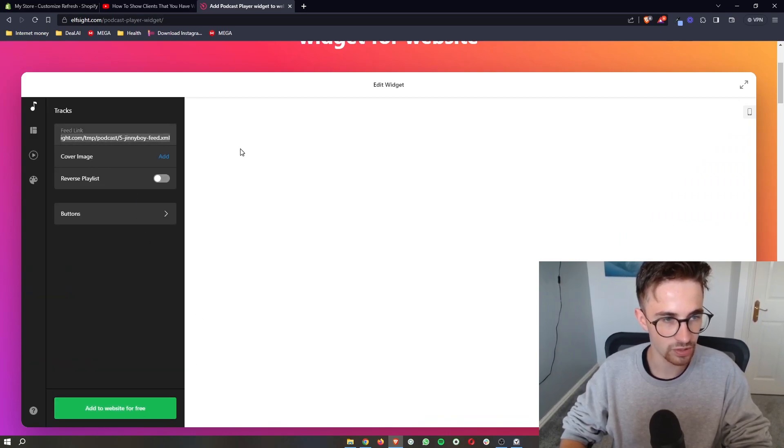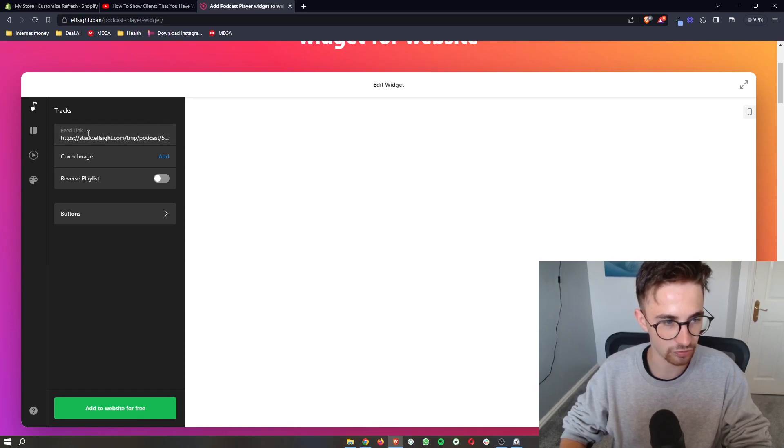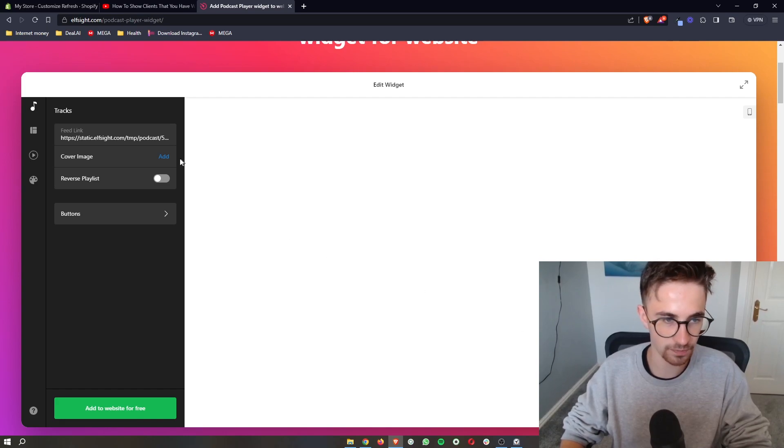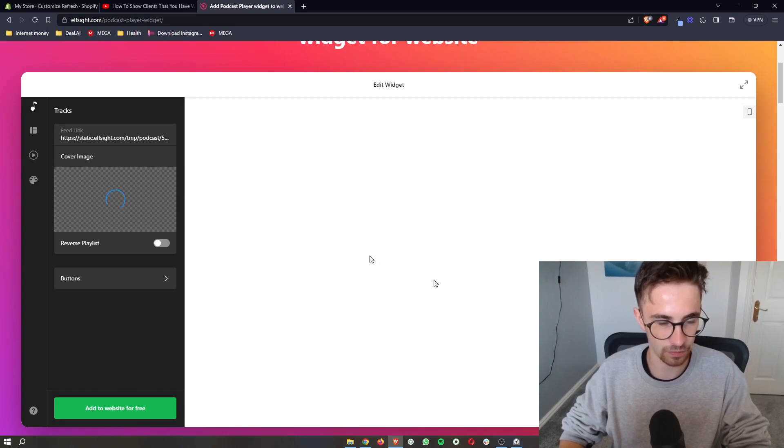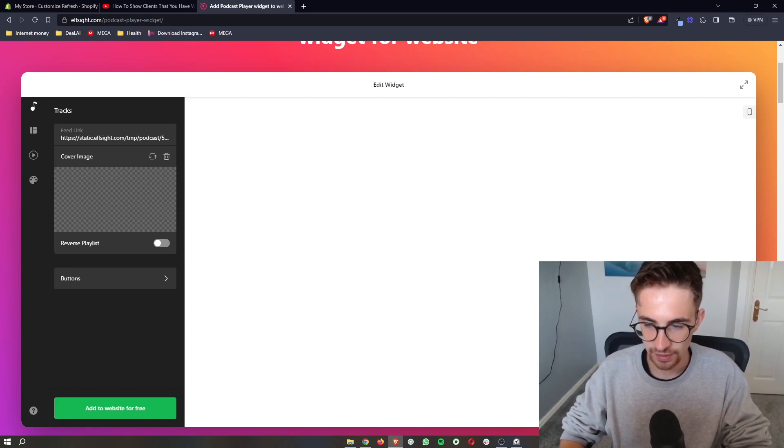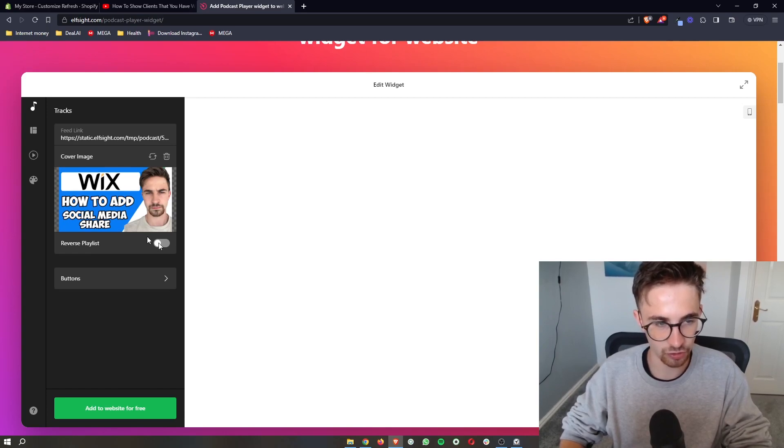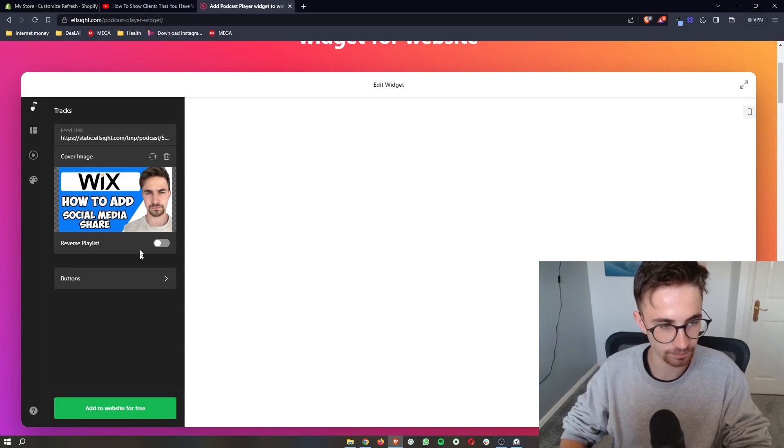What you then want to do is go ahead and add in the feed link to your podcast. Add in the cover image that you want to be shown right here. If I go ahead and add just a thumbnail that I have used for one of these videos previously, you will see that it will be added into here. Just make sure it's the right dimensions. Obviously this one is a YouTube thumbnail so it looks a little bit strange here.